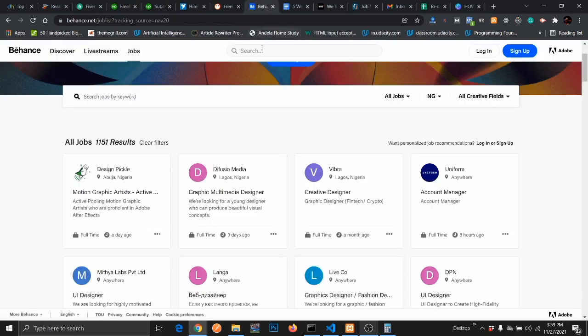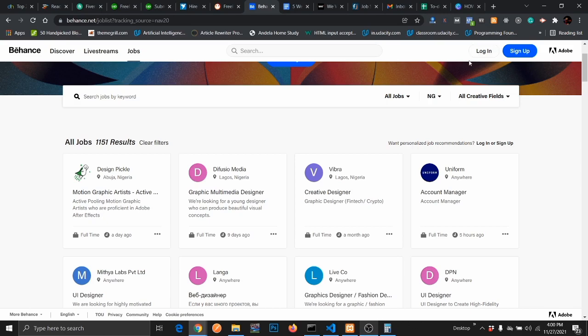The second website you can get freelance graphics design job is Behance. Behance is a website for graphic designers and UI designers as well. This is more like a professional portfolio. You need to have an account with them before you can apply for a job. Once you have an account, you can actually use Behance for your professional portfolio. You can upload all the jobs you've done, and when clients ask for your portfolio, you just send them a link to your Behance profile.